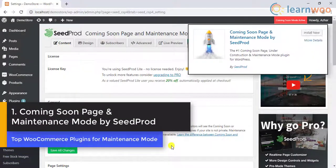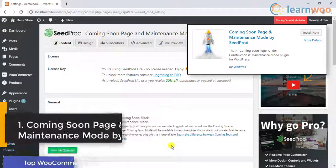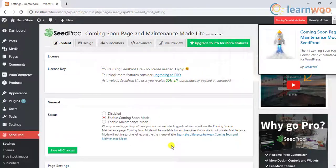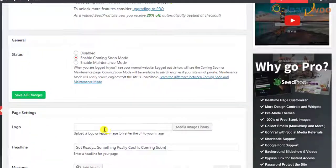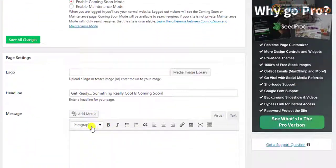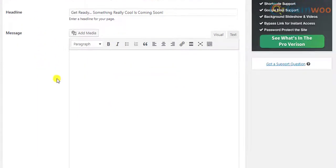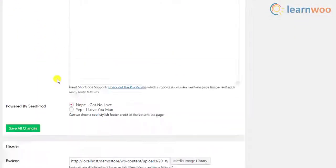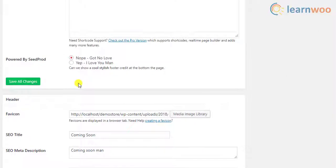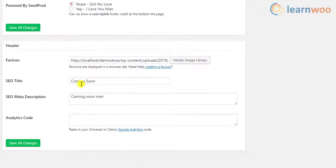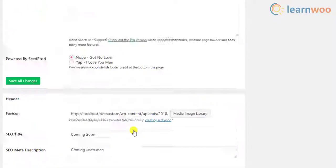The first one on the list is the coming soon page and maintenance mode by Seedprod. This is one of the most popular plugins used for coming soon page and maintenance mode. You can use this plugin for a simple maintenance mode page that allows you to include logos, headlines, text, custom header logo, SEO title, SEO meta description, and Google Analytics code.